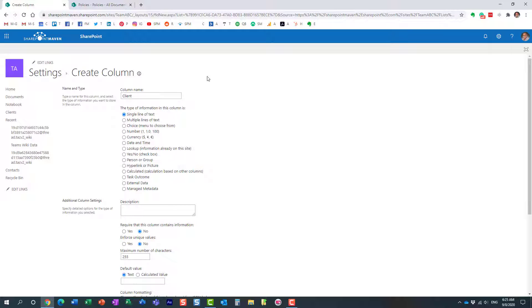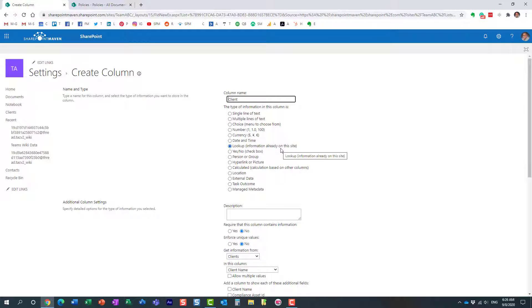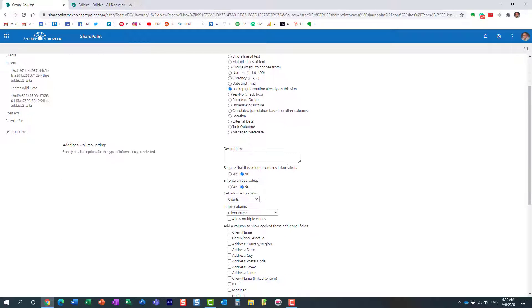The type of column is 'Lookup' — not a drop-down choice column we built manually. We already have a list of our clients in that other list, so we're going to look up information from another list. One very important note: the lookup list has to reside on the same site. You cannot do a lookup to a list residing on a different site.